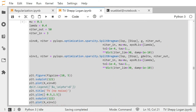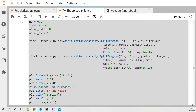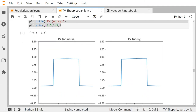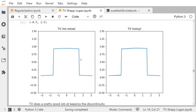What do we expect from TV regularization applied to the characteristic function? We would expect it to keep the edges where they are and not smooth them out like Tikhonov did. Looking at the right-hand side — regularization with noise — apart from some wiggling probably due to the numerical algorithm, we've completely got rid of the noise. That's a great result.